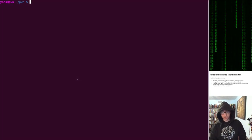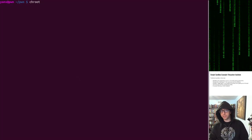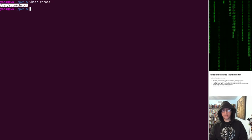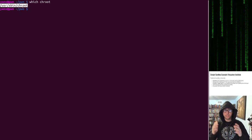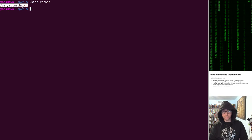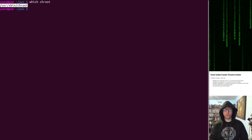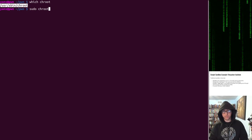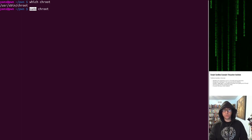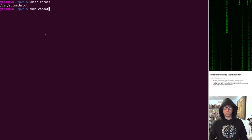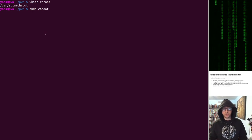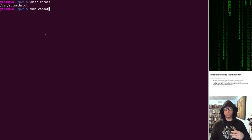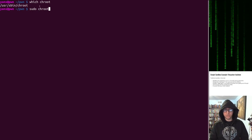So here we are on a terminal. chroot is actually a utility on the shell, installed in Linux by default. All it does is call the chroot syscall to chroot you into somewhere — super simple. You have to have certain privileges to run chroot. By default, normal user accounts do not have those privileges; you need to be root normally to run chroot. So we're going to run it with sudo.